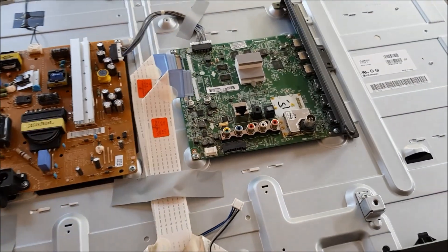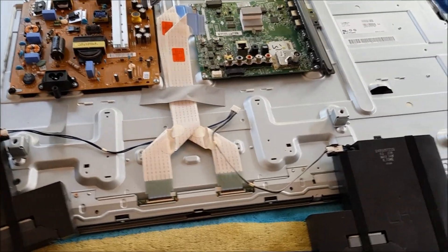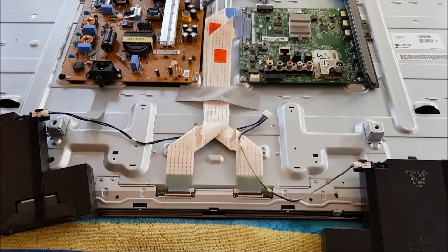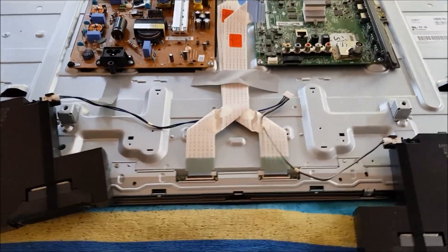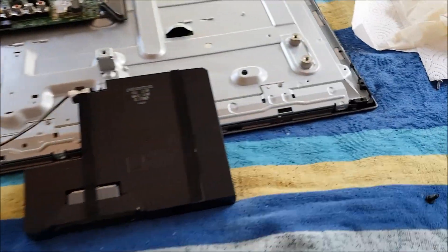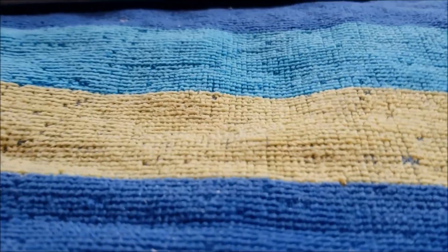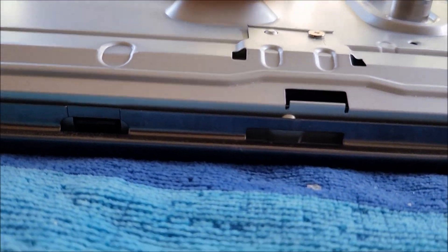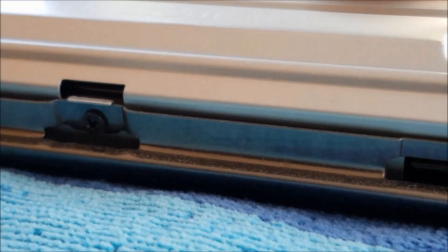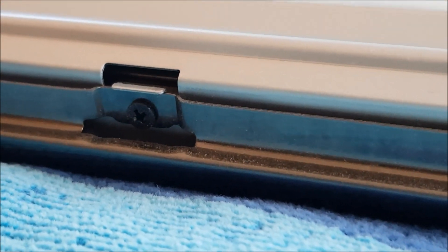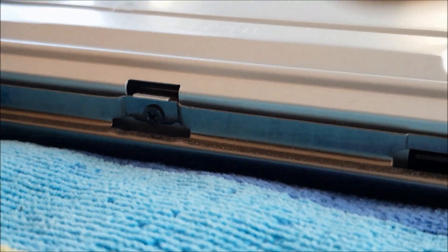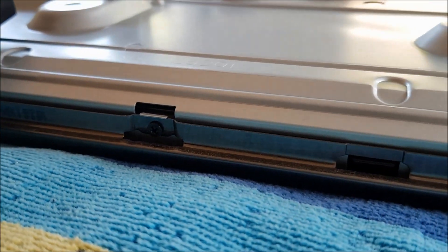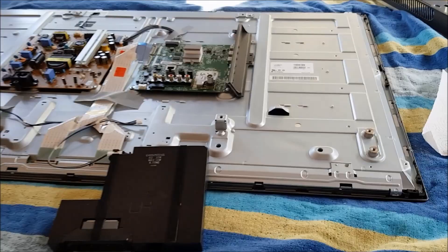So we take that out. We are going to have some more screws to undo here around the outside and so we undo any other screws on the outside and then we have got another internal plate there so we need to get that off. So undo the rest of these screws and we will carry on.